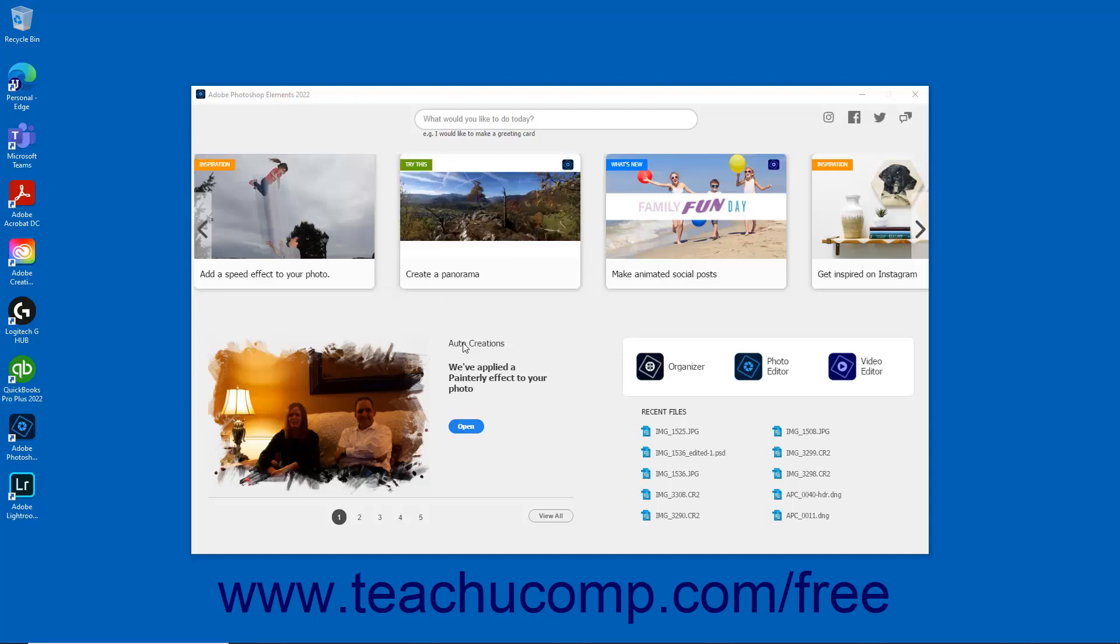Auto-creations are periodically generated by the software based on the media you import into Elements. You can view auto-created photo collages, slideshows, video collages, and candid moments in this area. To open a displayed auto-creation, click the Open button that appears next to it.